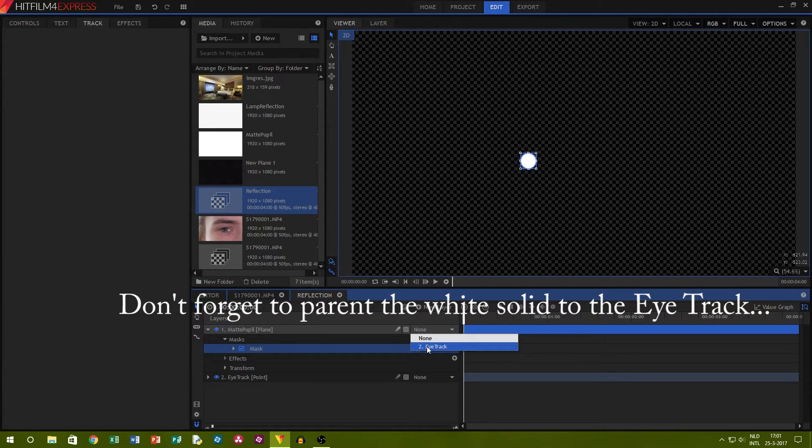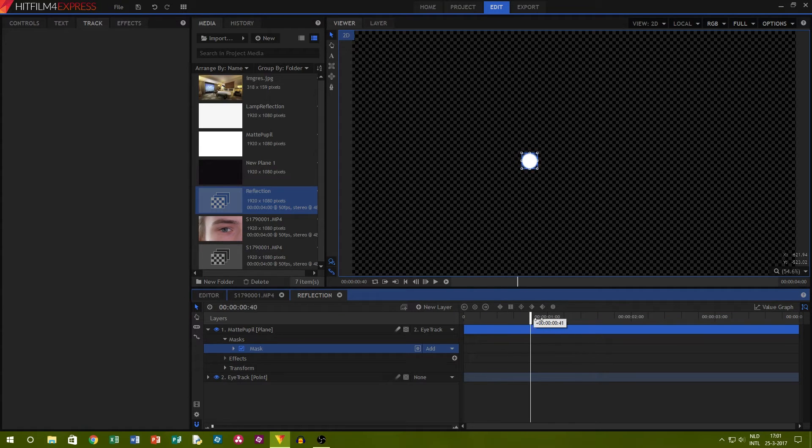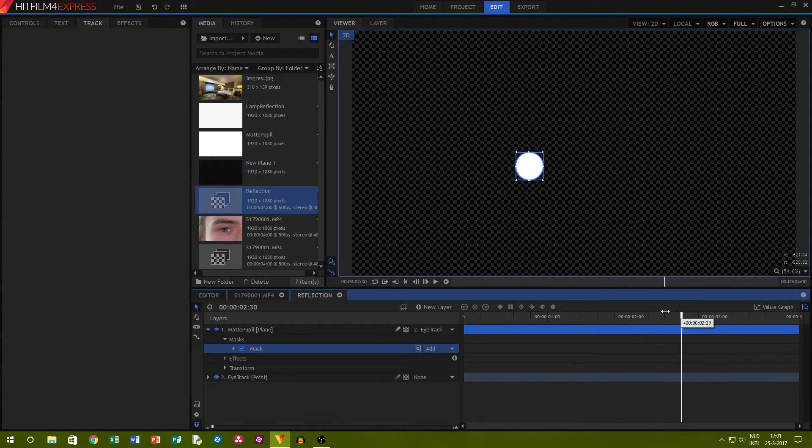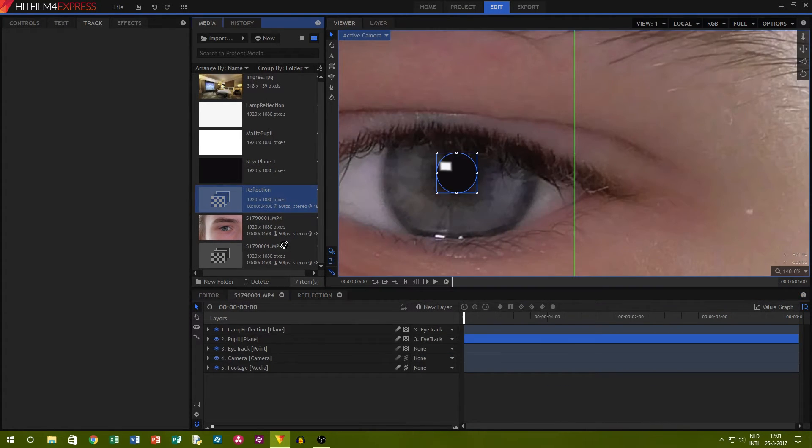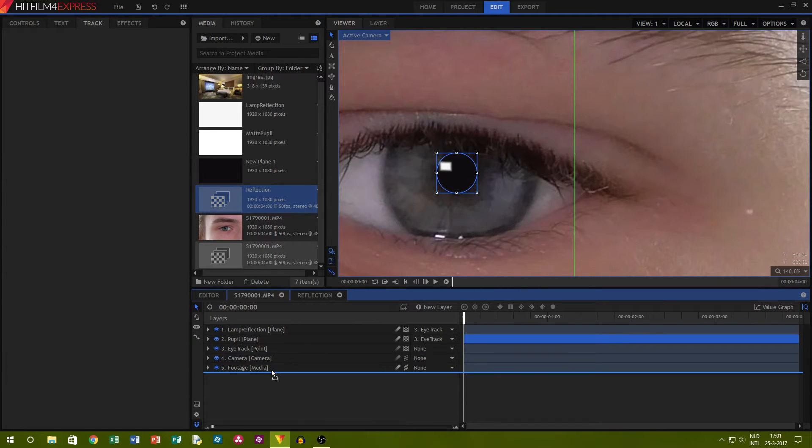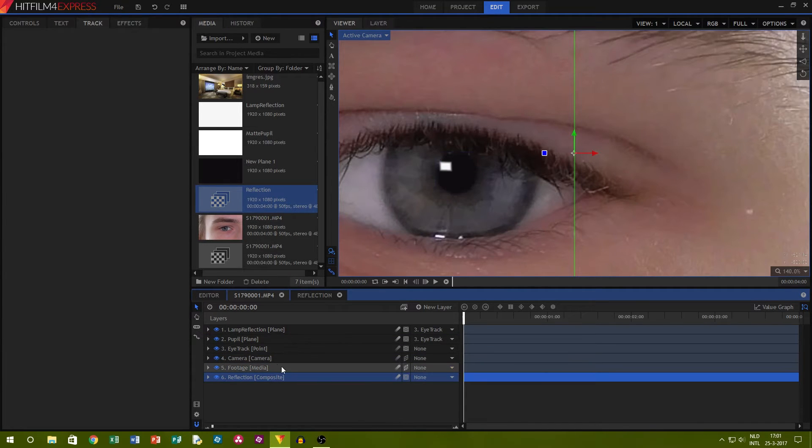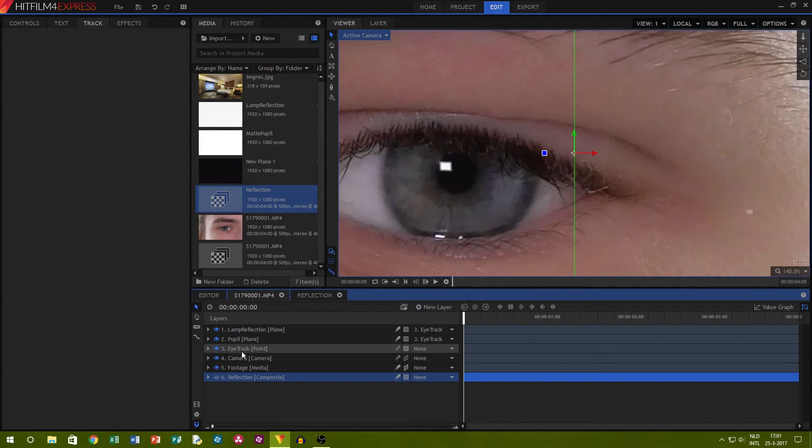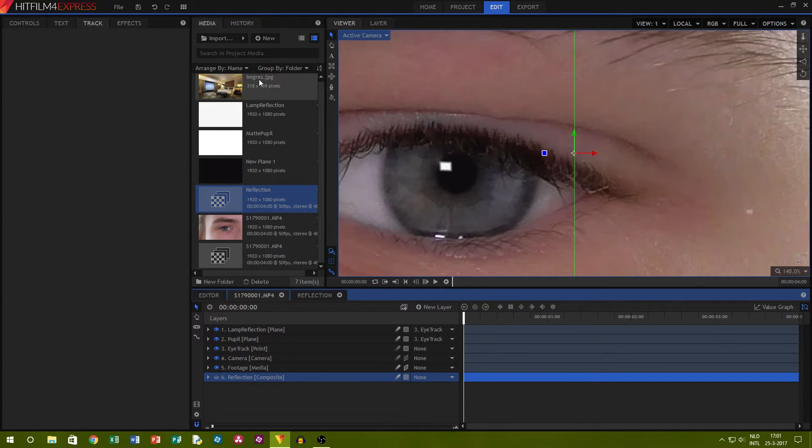This way, we have a white spot that is identical to the black pupil. When you've done that, go to your first composite shot and add the new shot under all layers. You can also make it invisible, because we won't have to see it.